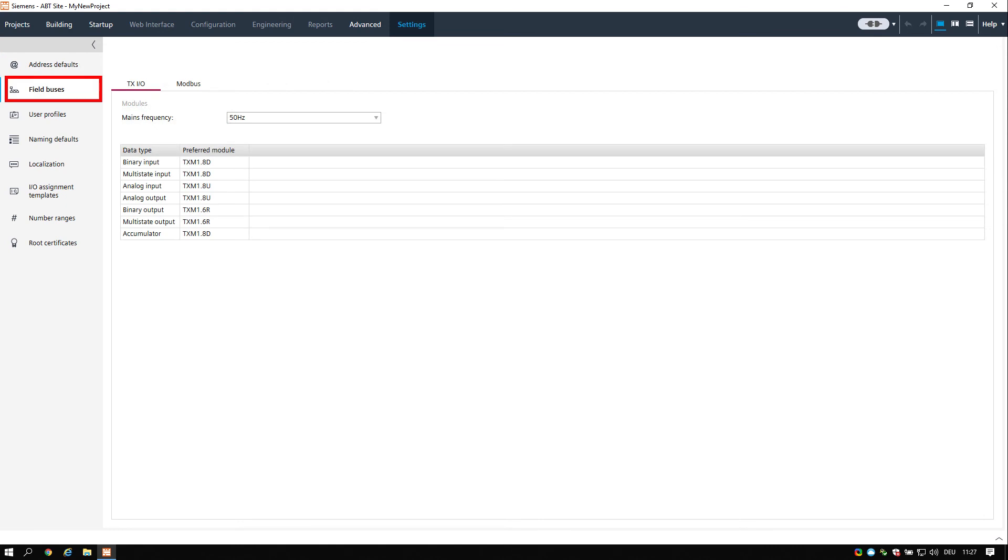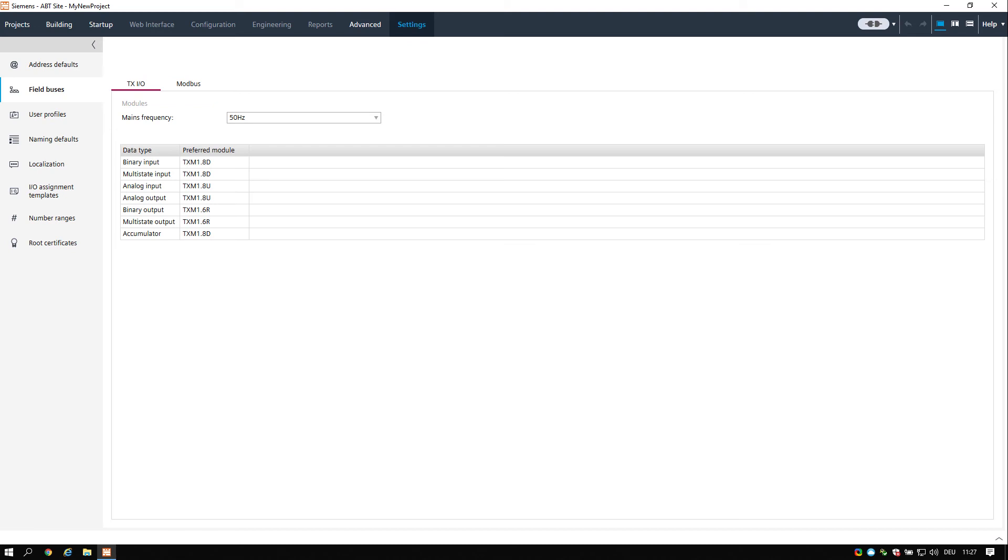The field bus task allows you to define default settings for different field buses and field bus devices. For now it is for use with PXC 4 and 5 devices only.